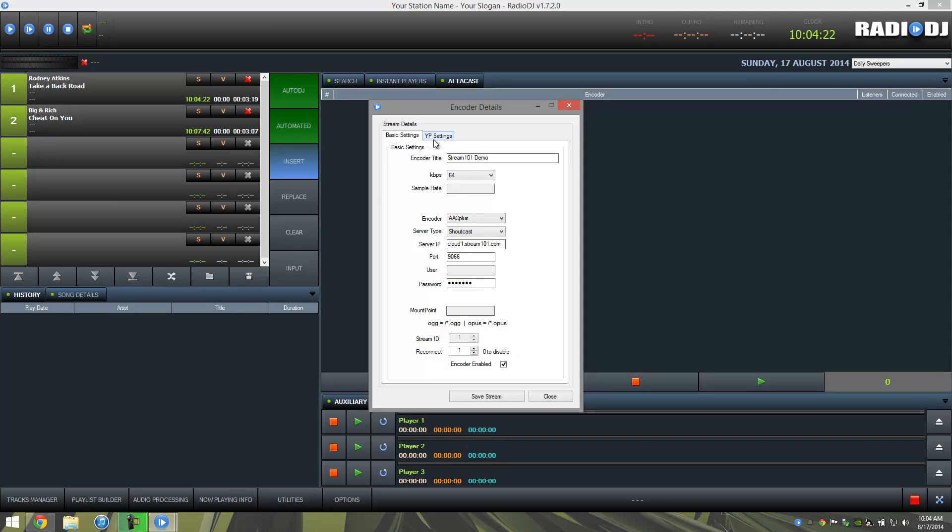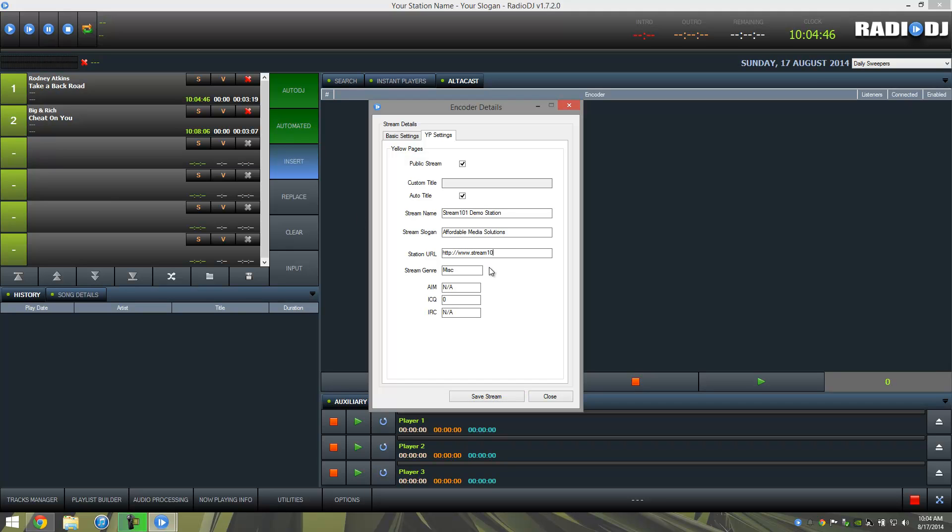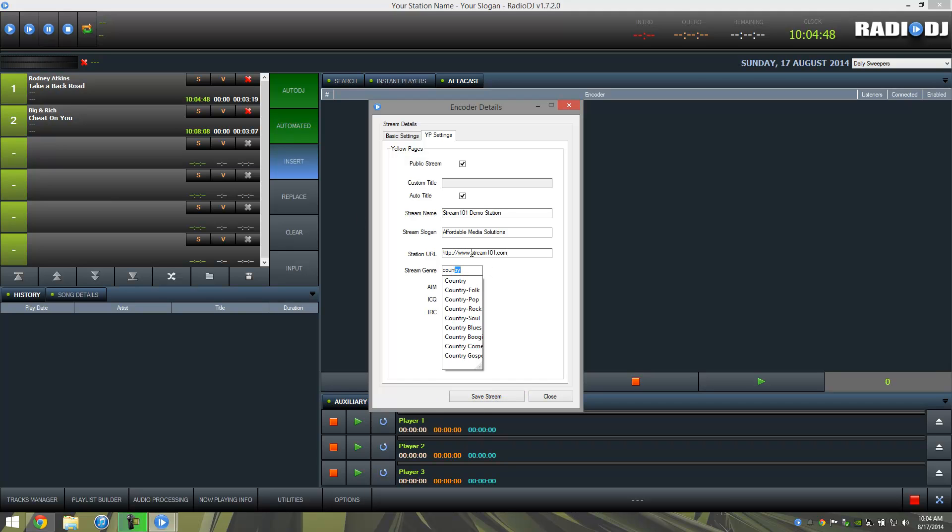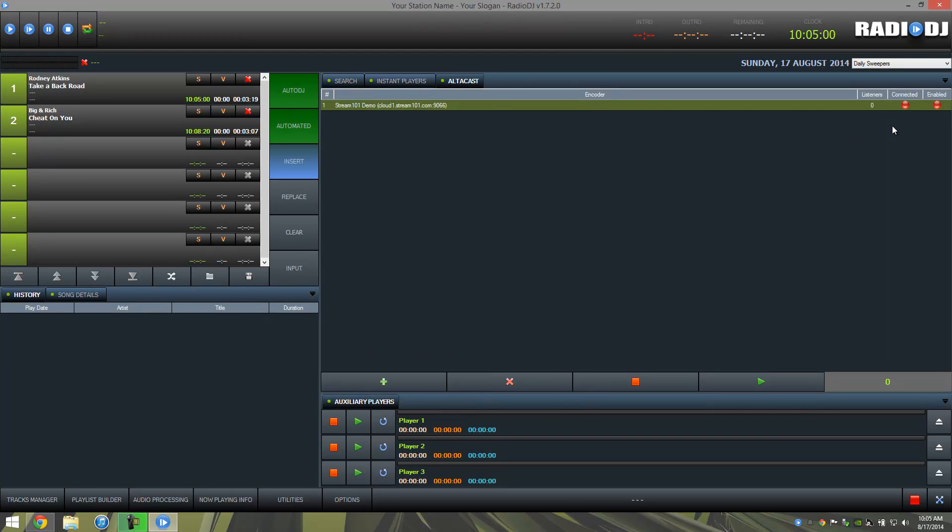Switch over to this YP settings. I want to make sure this is a public stream. And I want to use the auto title feature, which will display the track information based on what Radio DJ has. We're going to call this stream name the Stream 101 demo station. And slogan is affordable media solutions. Put your station's website and put your genre. This stuff is optional. Not too many people use AIM, ICQ, or IRC anymore. But if you have that, you're welcome to fill it up.